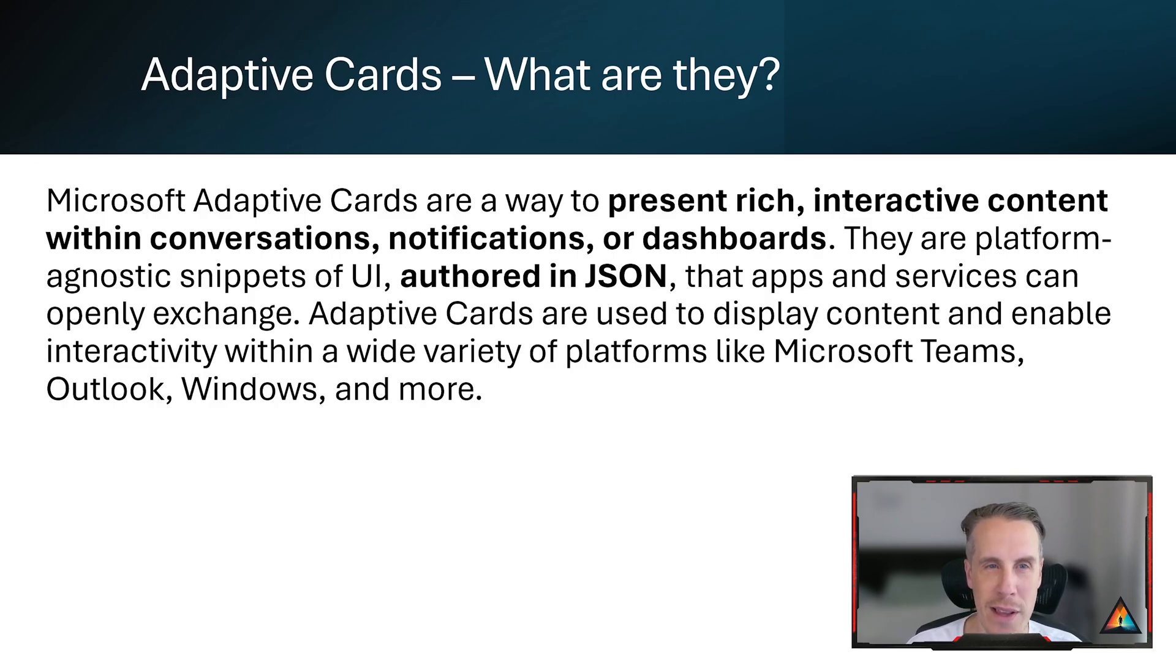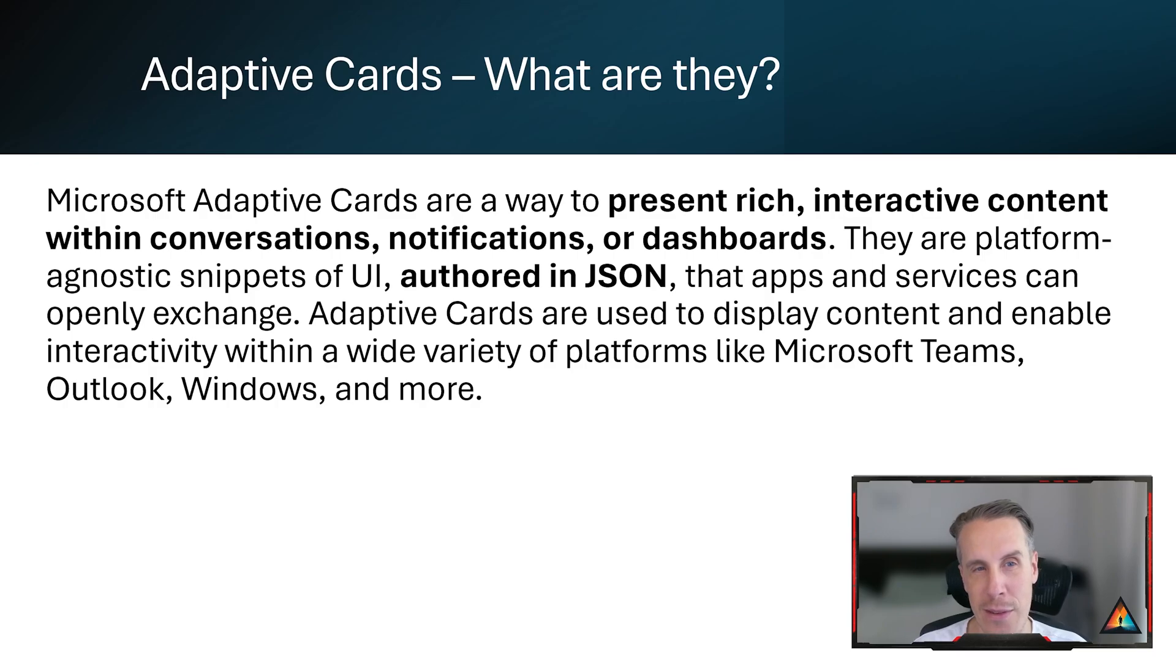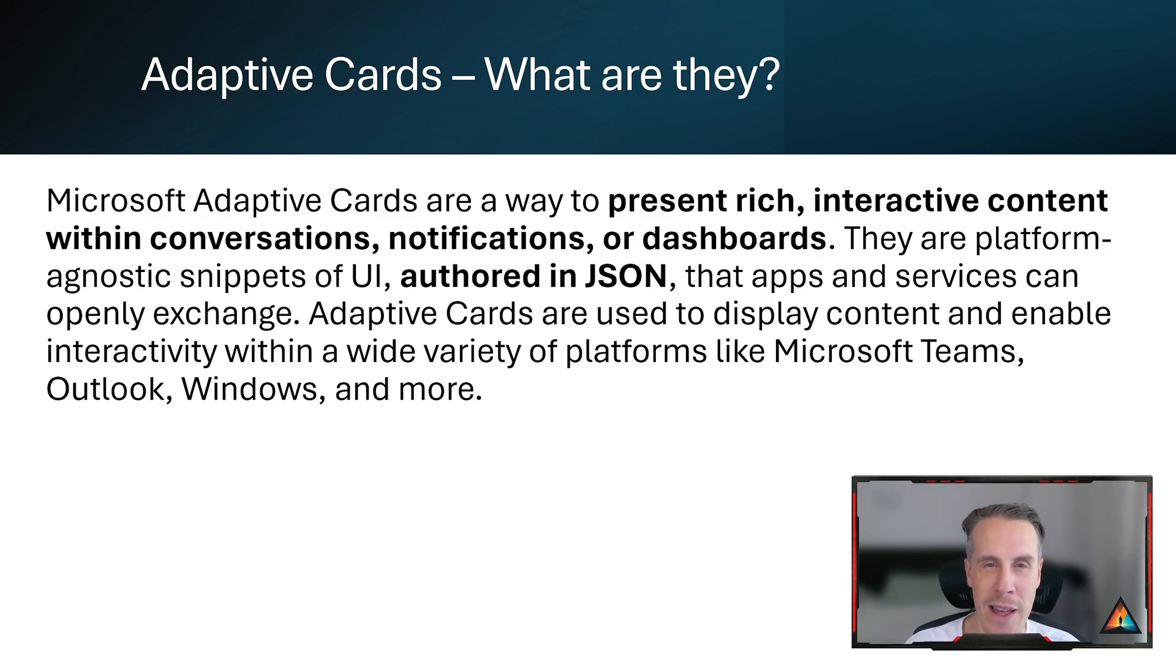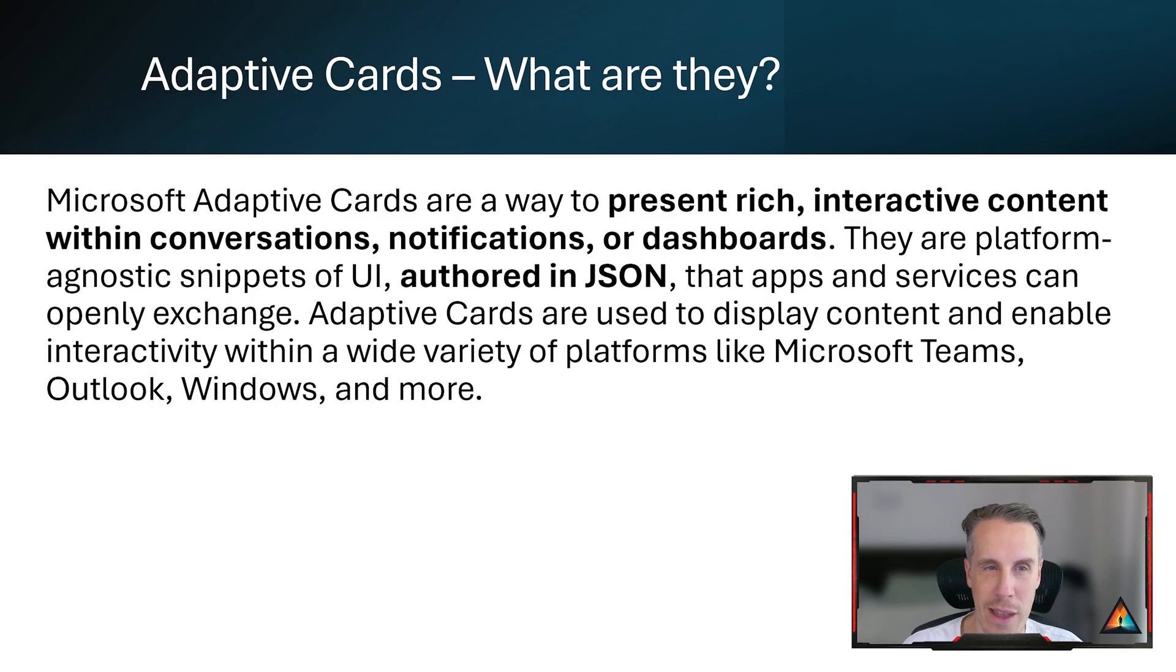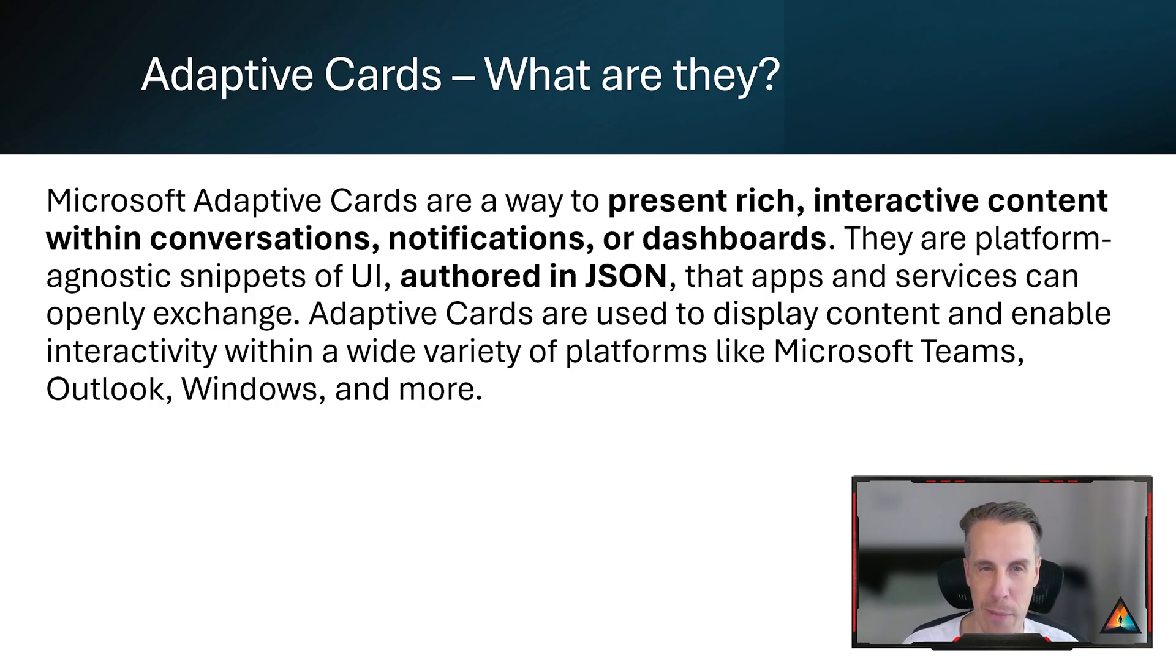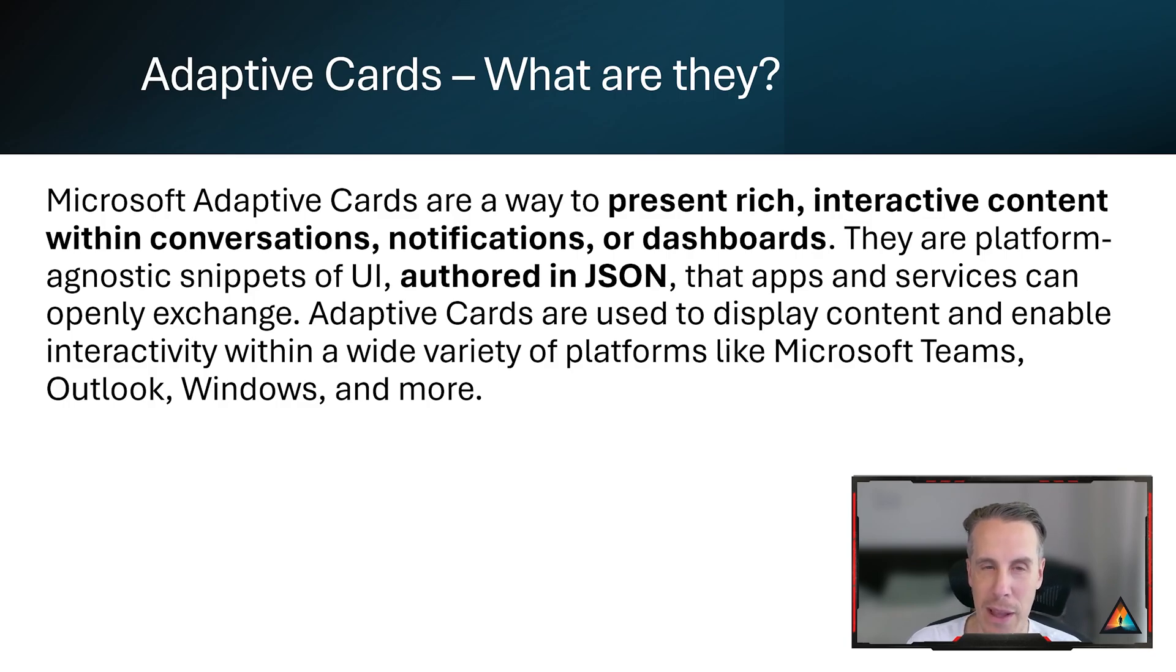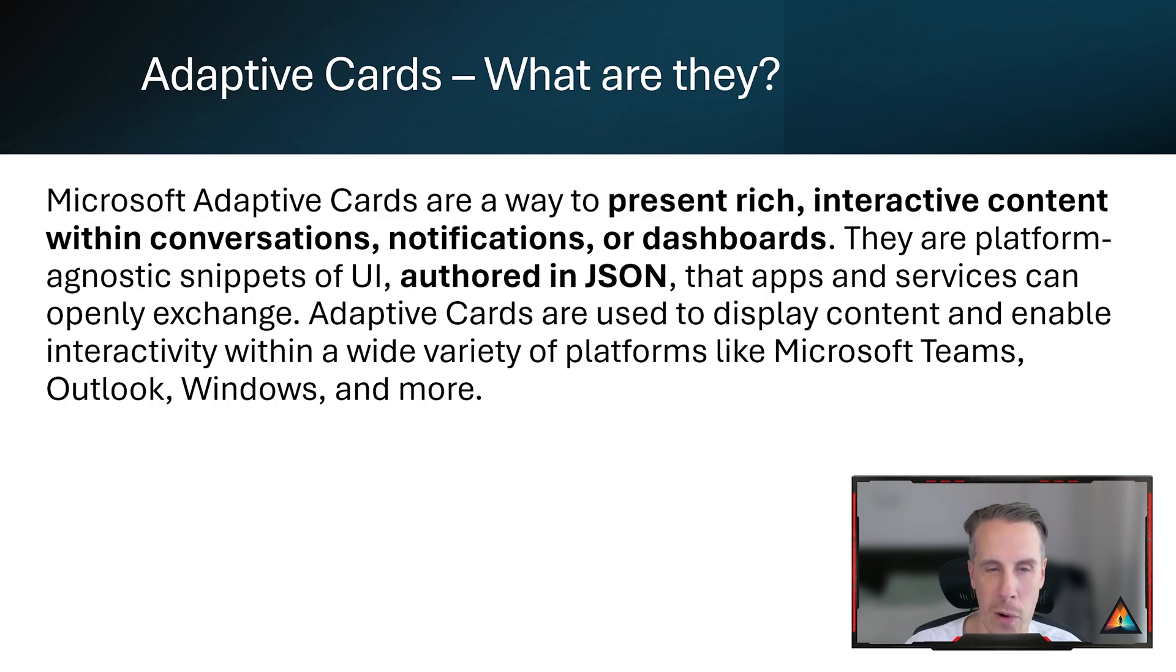The way in which these cards are developed is using snippets of UI and they're offered in JSON. The reason for this is so that they can be widely used across a range of different platforms. They're typically used to display content and enable interactivity across platforms like Teams, Outlook and Windows and more.